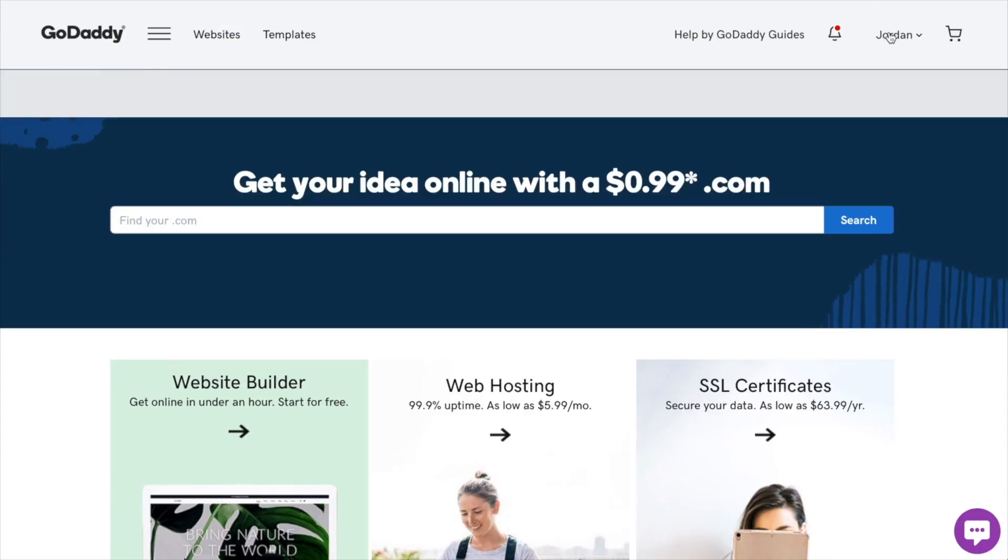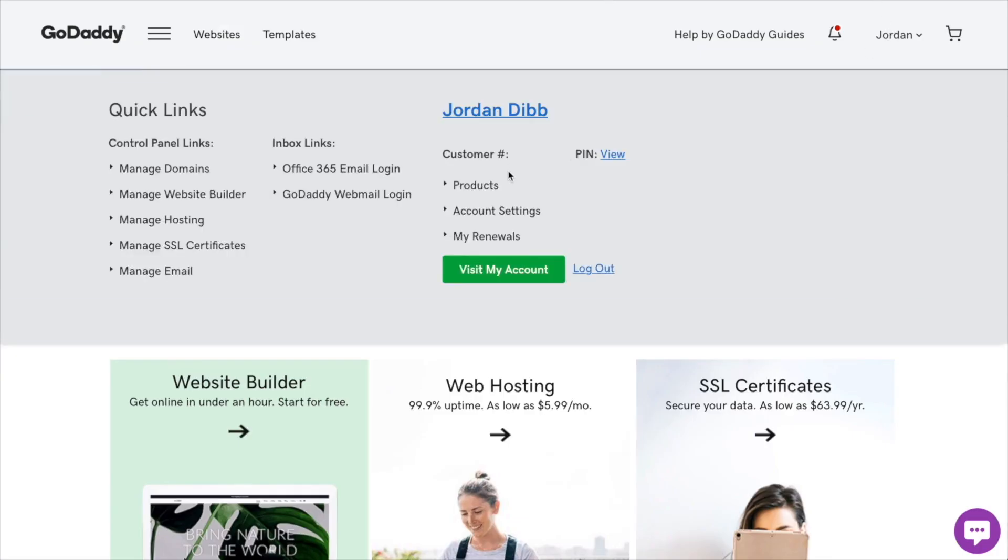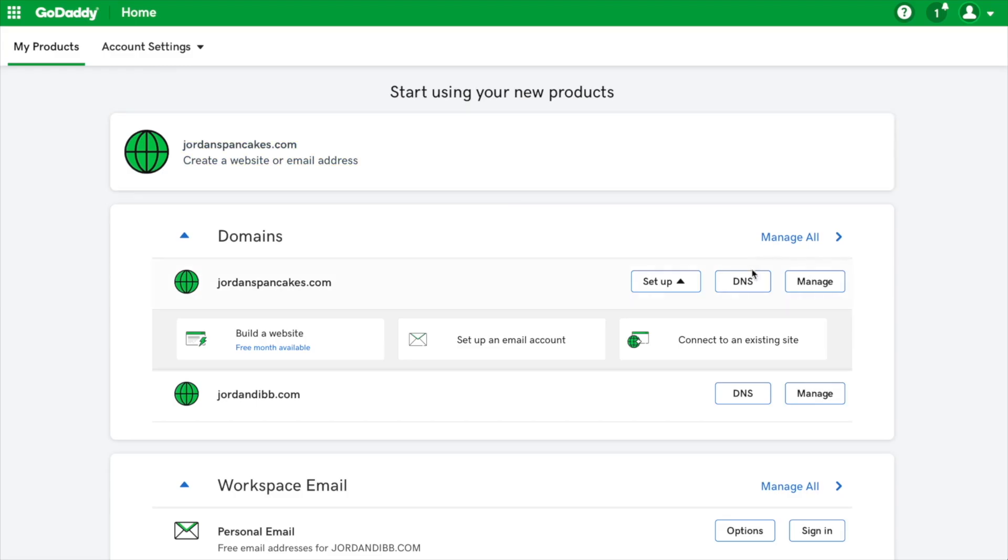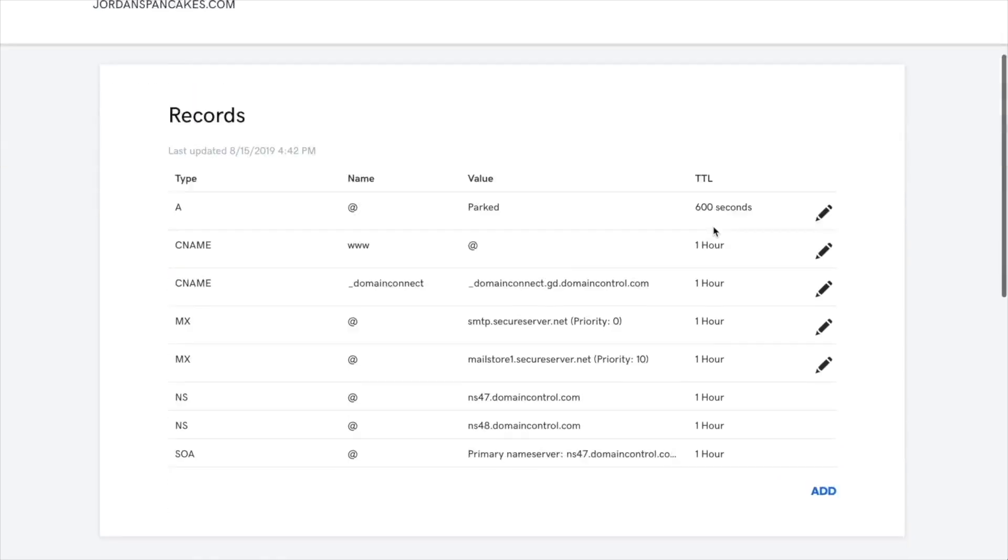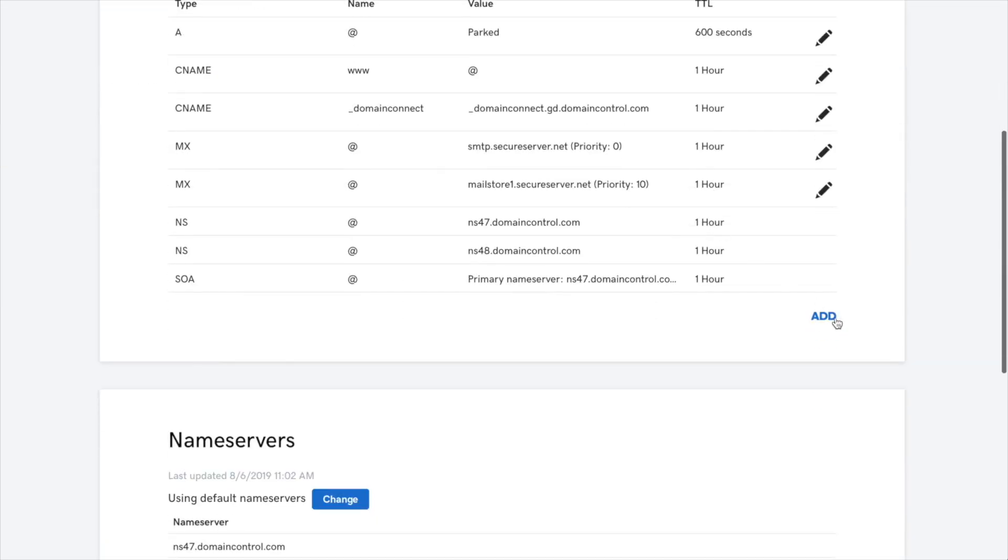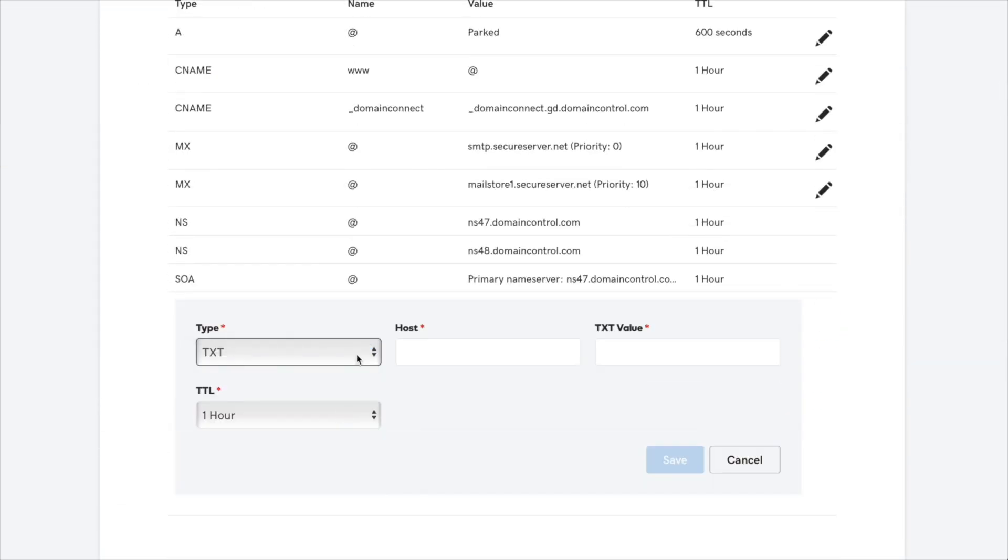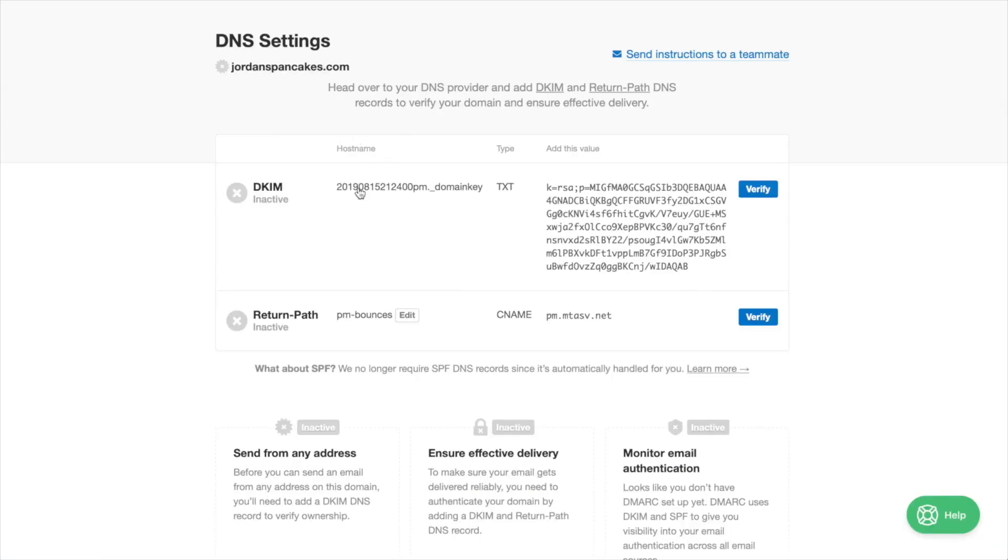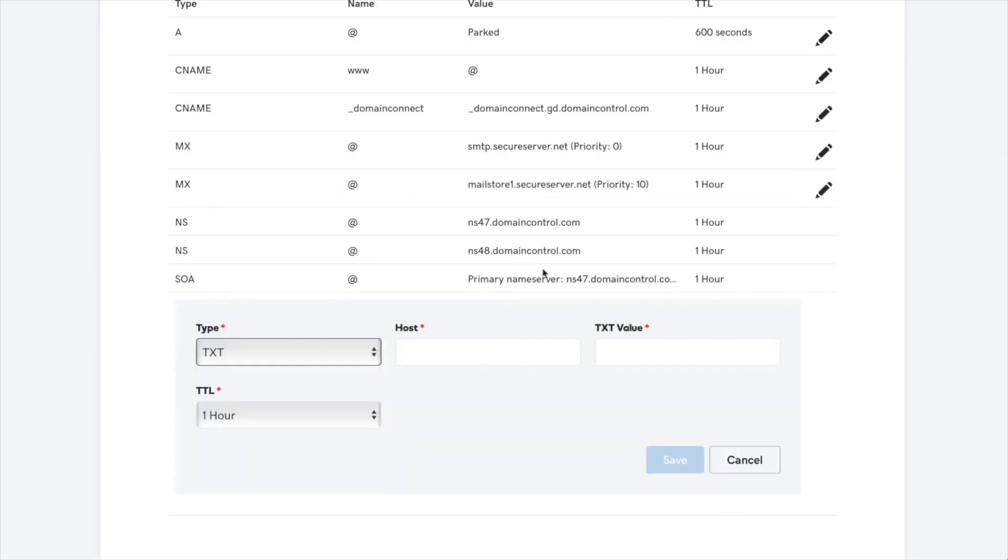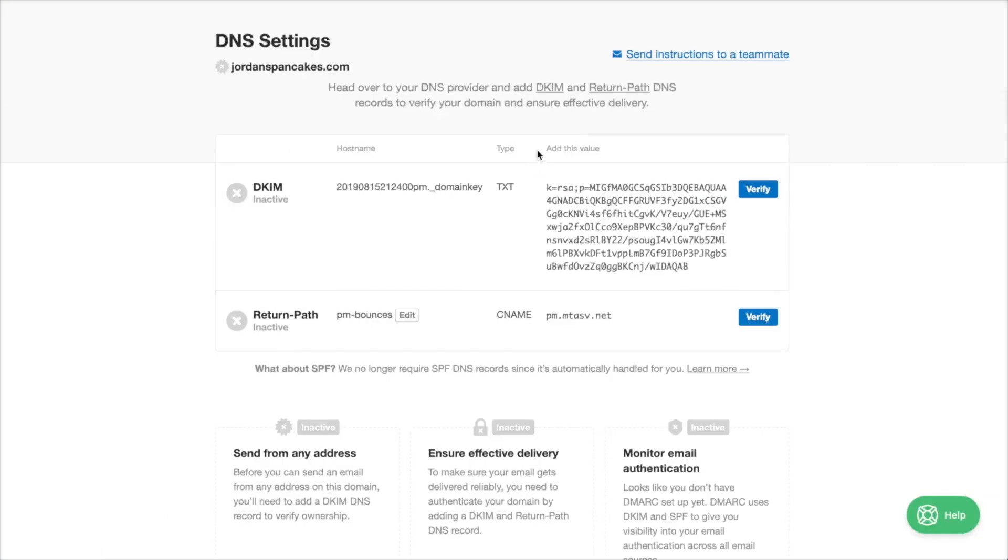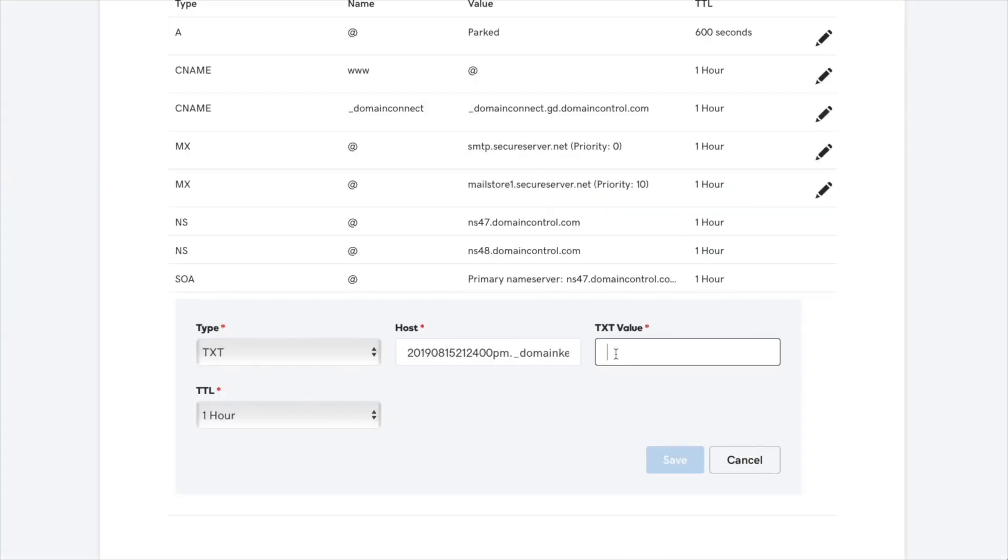I host my domain through GoDaddy, and in this example you can see how easy it is to add that DKIM record to my GoDaddy DNS settings. I simply set up a new TXT record within my GoDaddy's DNS settings and copy over the hostname and value generated from within Postmark.